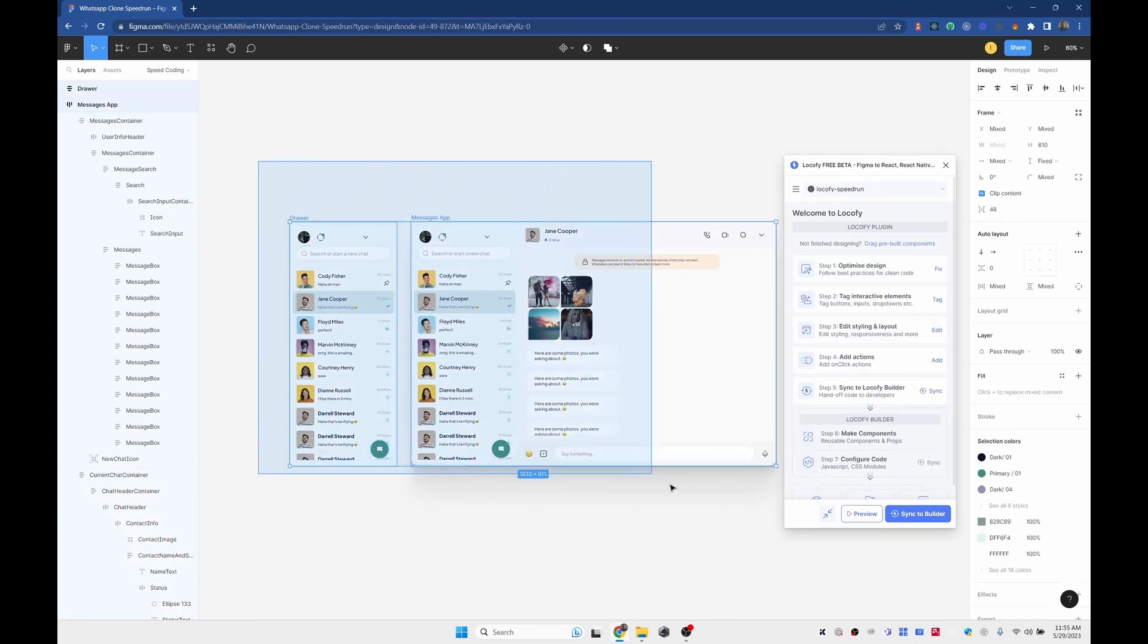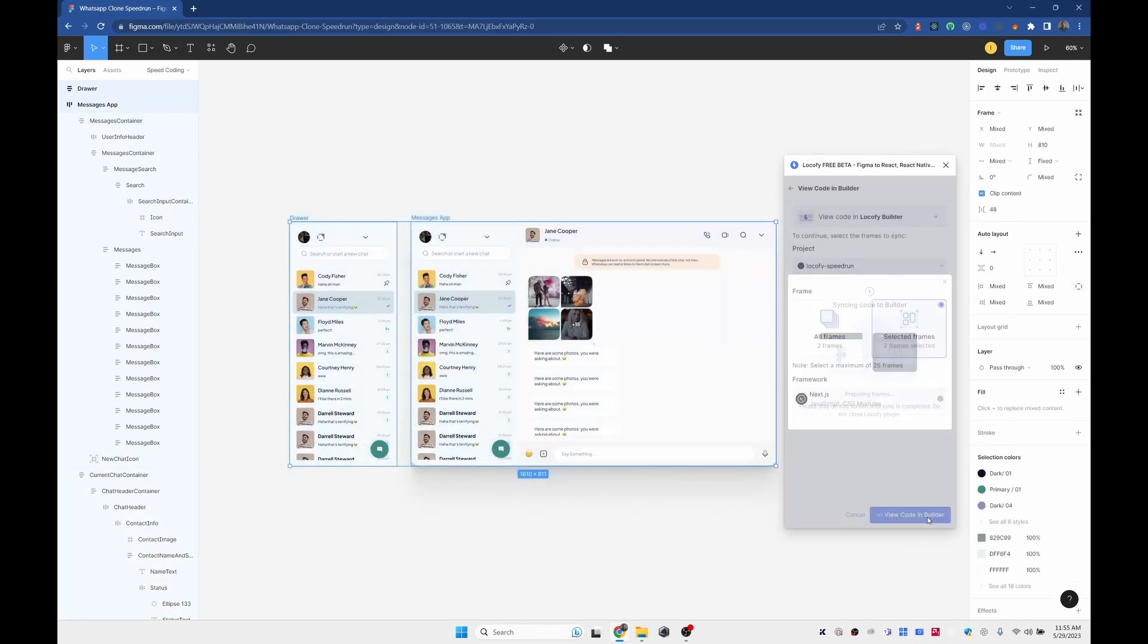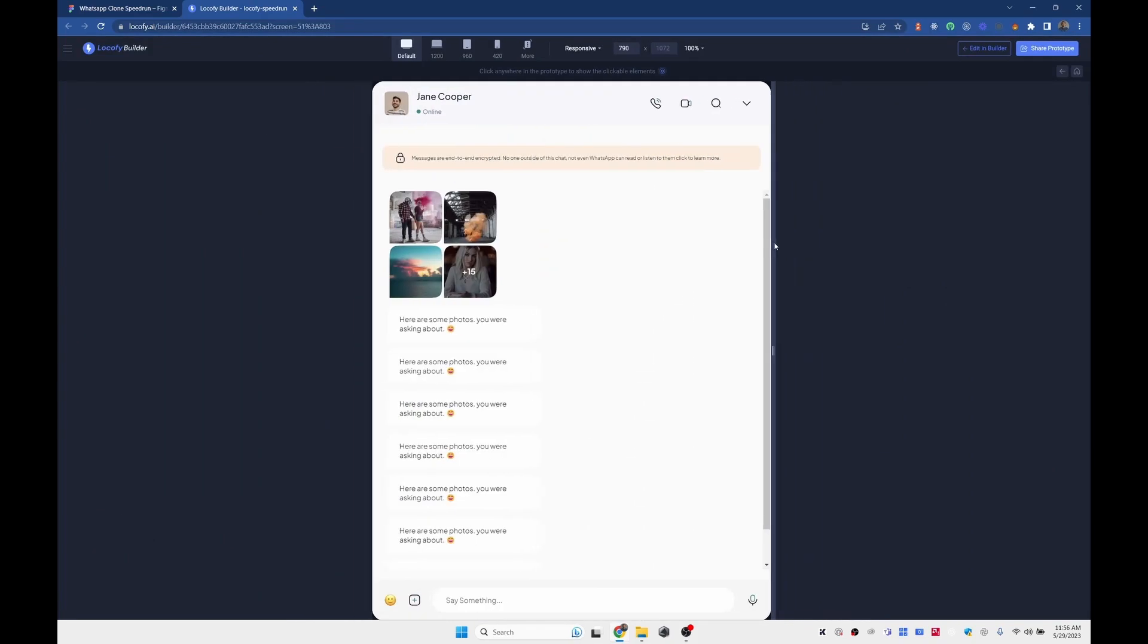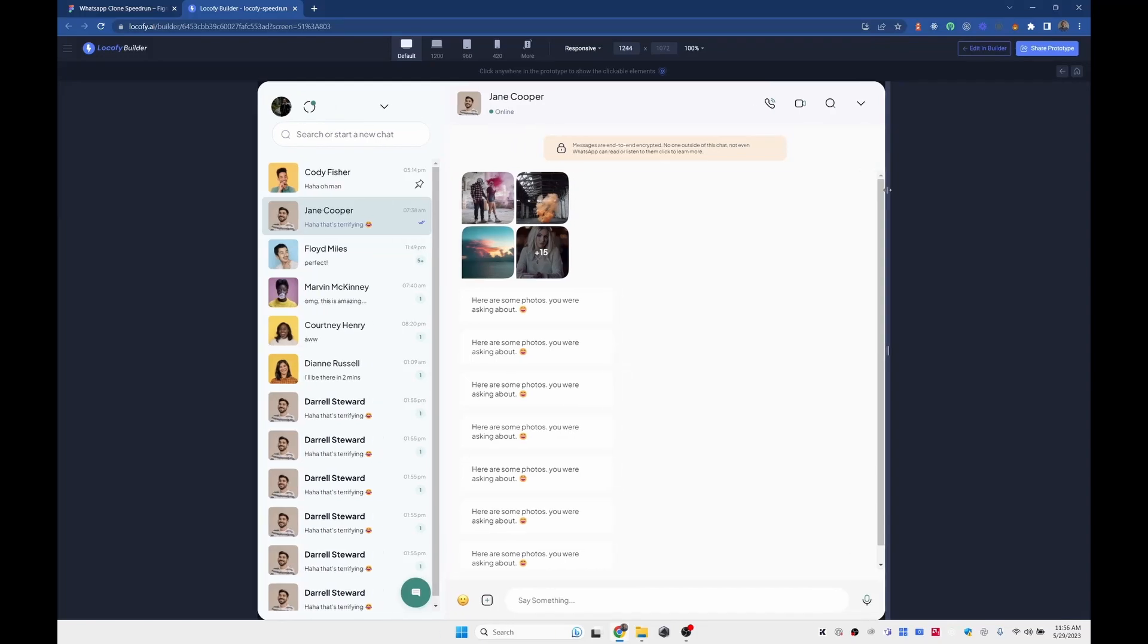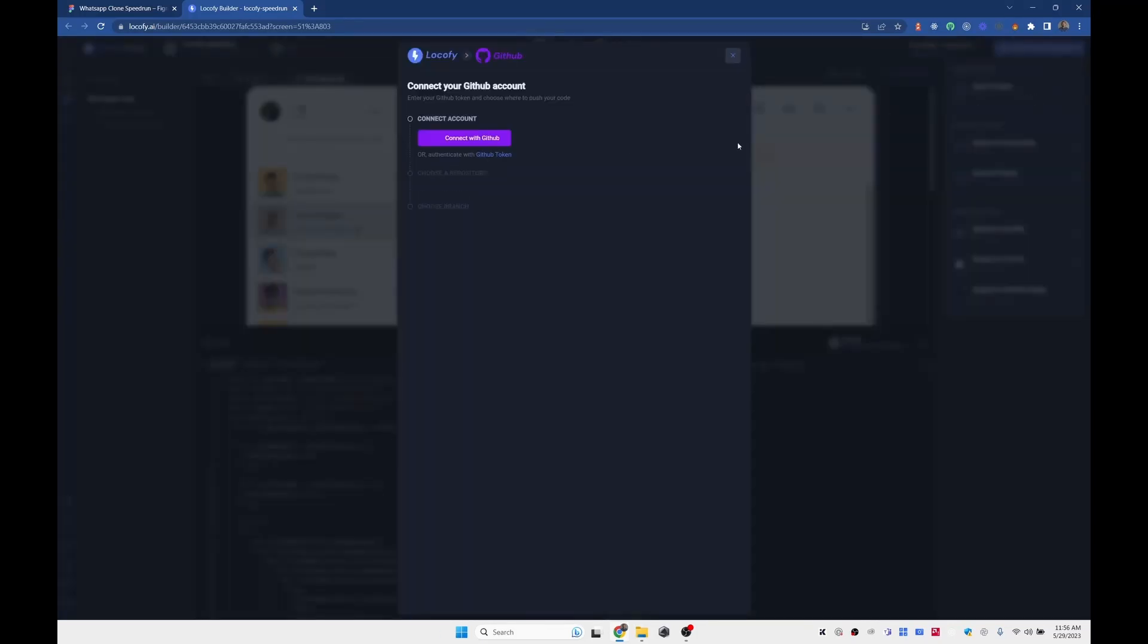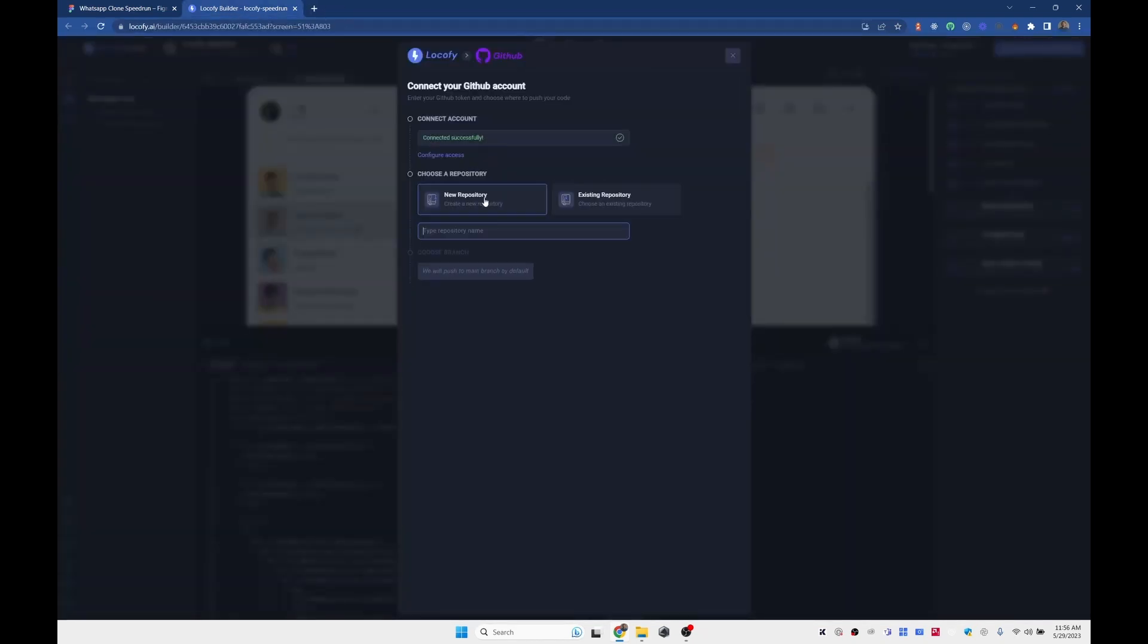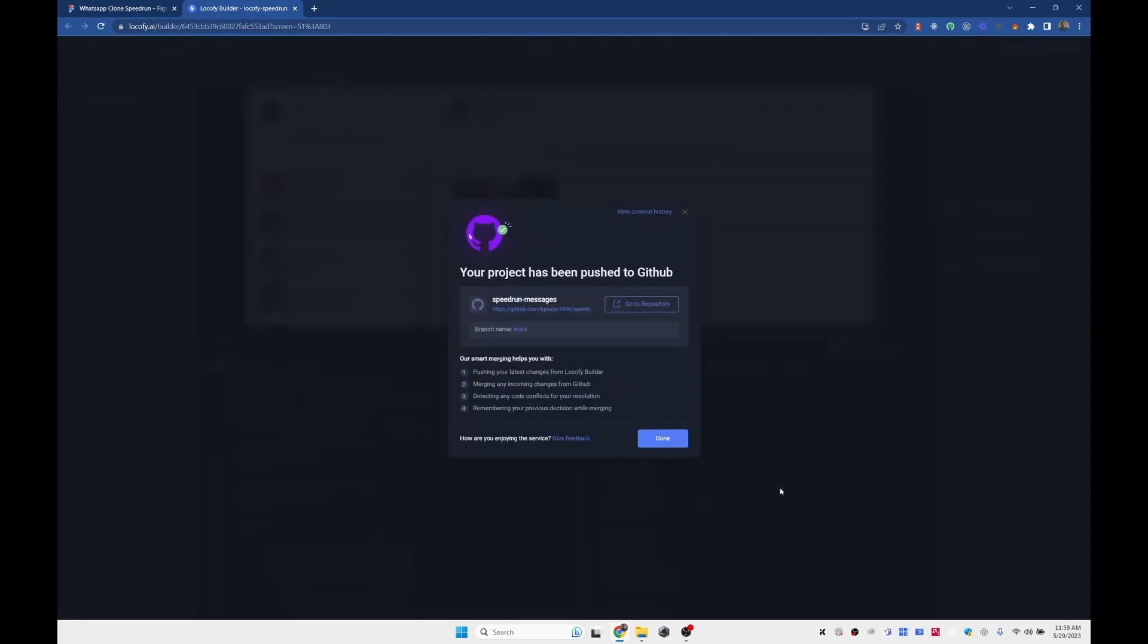So now that our designs are ready to go on Figma and properly set up with Lookify, I'm going to export these designs to the Builder. I'm going to sync and I'm going to view code in Builder. This is going to open up. And this is where we're going to be building the components and exporting the code to GitHub. As you can see, everything is working as expected. So I'm going to go ahead and sync the project with my GitHub repo. I'm going to connect to GitHub here. And I'm going to create a new repository called speedrun messages. I'm going to confirm and branch. And finally, I'm going to push to GitHub. This is going to create a new repository on my GitHub account.